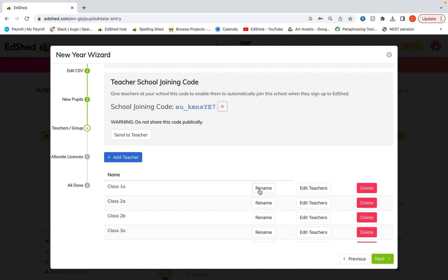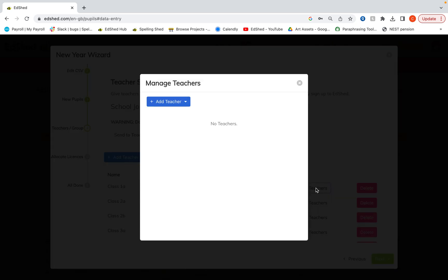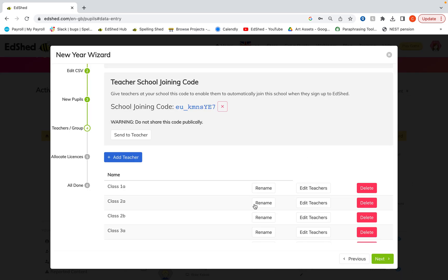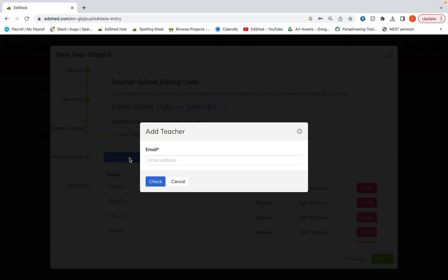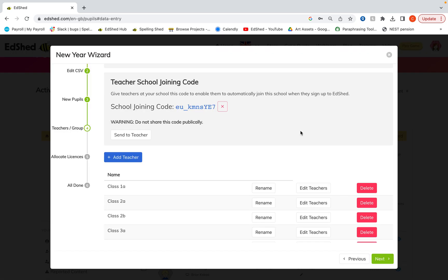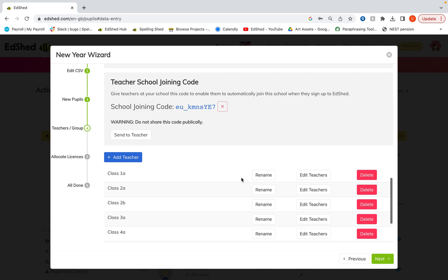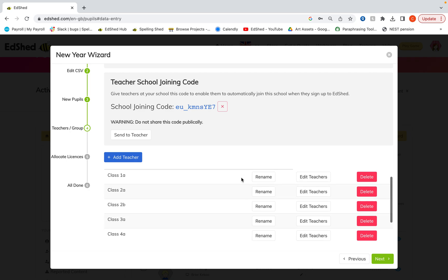You can rename them if needed. You can edit the teachers associated with them. So your teachers may have moved around in the new academic year. So you can add teachers to those groups. If you've got new teachers starting your school you can also add those here. Click add teacher and put their teacher email in. Once they are verified you can then add them to the group in the groups page.